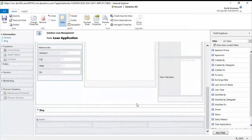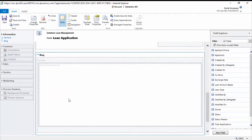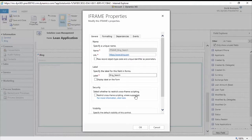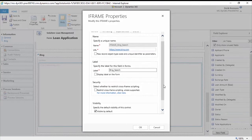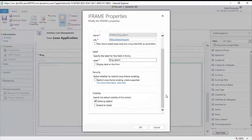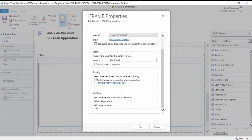Another customization option to keep in mind is around iframes and web resources. Iframes and web resources do have the ability to be used on the mobile application, but you have to decide whether or not you want to use them. By default, an iframe displaying something like a large map control is not going to show up on the tablet unless you enable it. You simply check the option and that allows it to be presented on the tablet application.